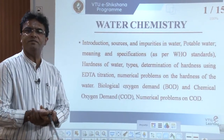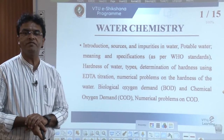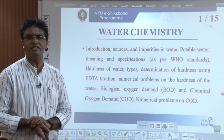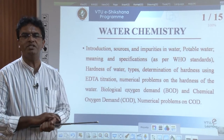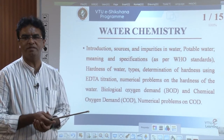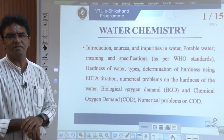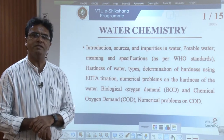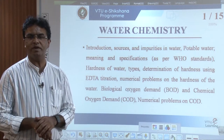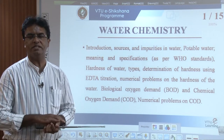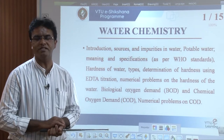In this session, we are going to discuss water chemistry. We will be discussing about sources, impurities in water, potable water, meaning and specifications as per WHO standards and Indian Bureau of Standards. We will also discuss hardness of water, types of hardness, determination of hardness, and solving numerical problems on hardness of the water sample. Then we will discuss COD — what is COD, its meaning, importance, and numerical problems.